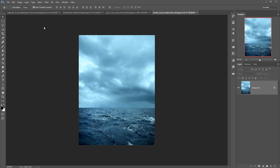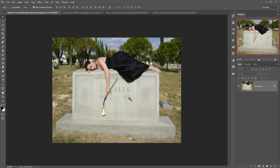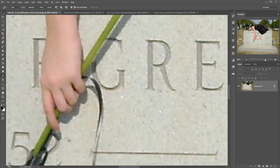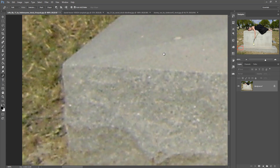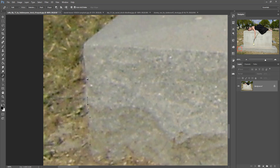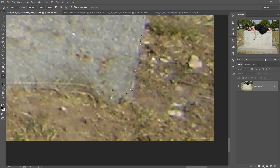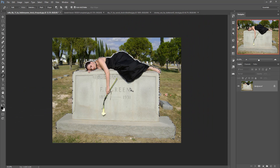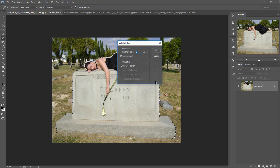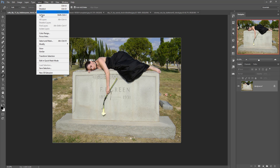First, we are going to open our model image. This is our model image and now we are going to select it. I am going with the pen tool — this one is my favorite. Start the selection, simply select this area, zoom your image by pressing Ctrl and Plus, then select the layers. Zoom out by pressing Ctrl Minus. When you complete your selection, right-click and go to Make Selection, make feather radius zero, and click OK. This area is now selected.